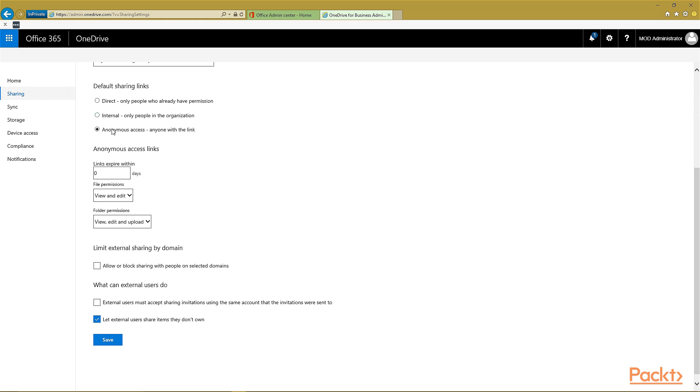Then you have your default sharing links. Do you want only direct ones for people that have permission, only internal for people inside of the organization, or allow for anonymous access?